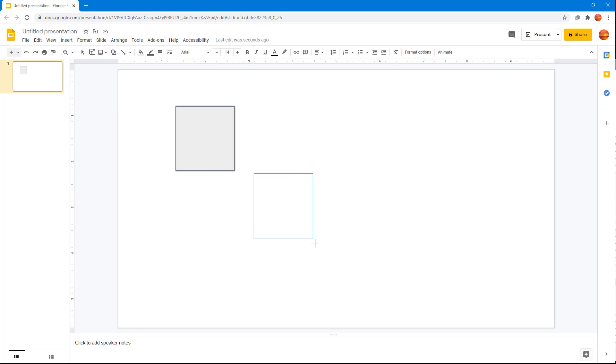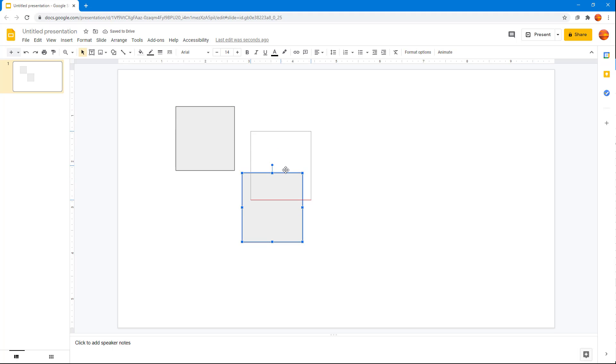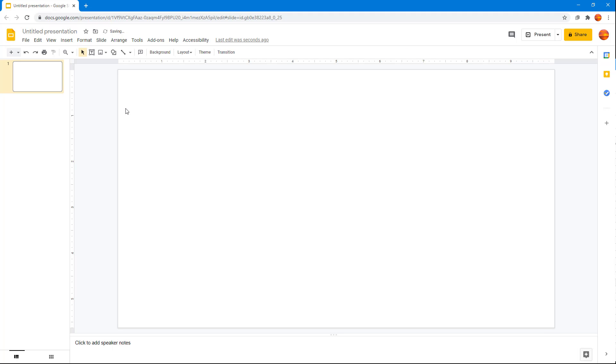To make that easier, what you can do is you can go around and enable snap to grid feature, which you can access by going into View and by going into Snap to.